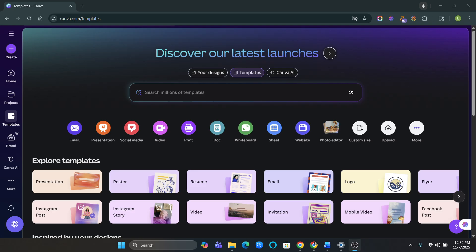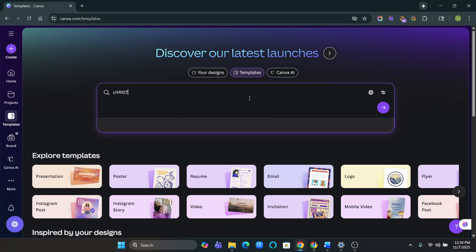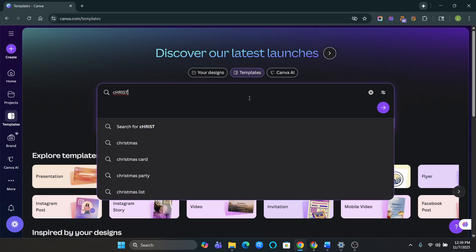So we're going to get started. Go ahead and get on canva.com. I'll put the link below and you're going to go to templates. You're going to search up Christmas cards.